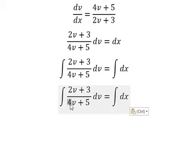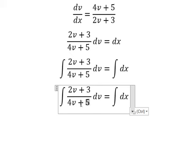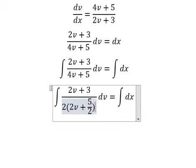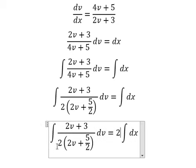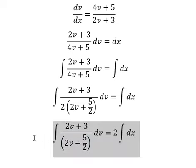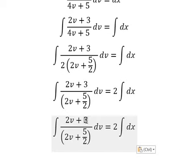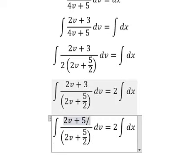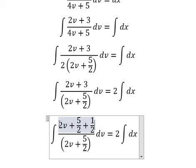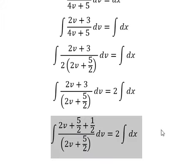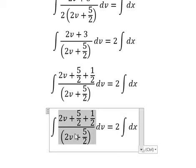Next, we put the integration sign on both sides. For numbers four and five, we do factorization by number two. I place number two on the right. For number three, I split it into five over two and one over two. I place number two here to create a ratio of the form needed, giving number one.